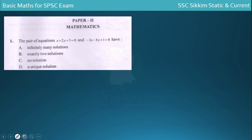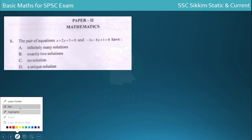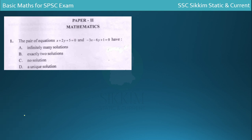First question. This question is about linear equations in two variables — Class 10. We will discuss the solution and the concept. What is the general form of a linear equation in two variables?